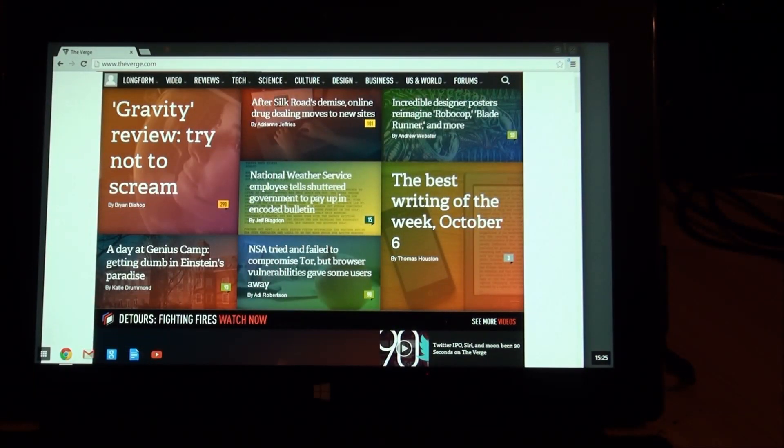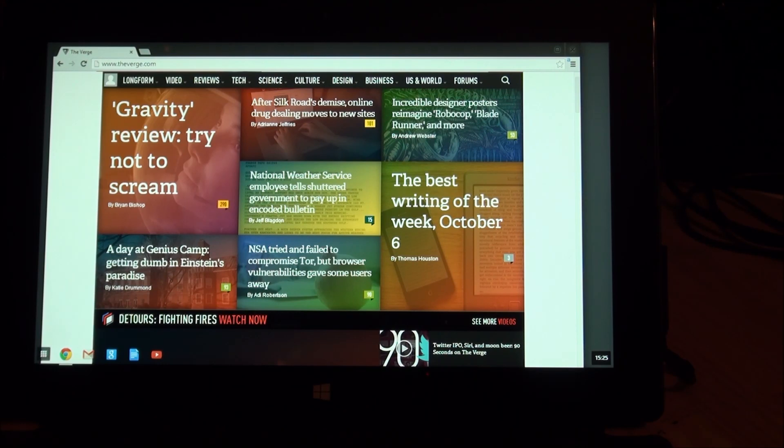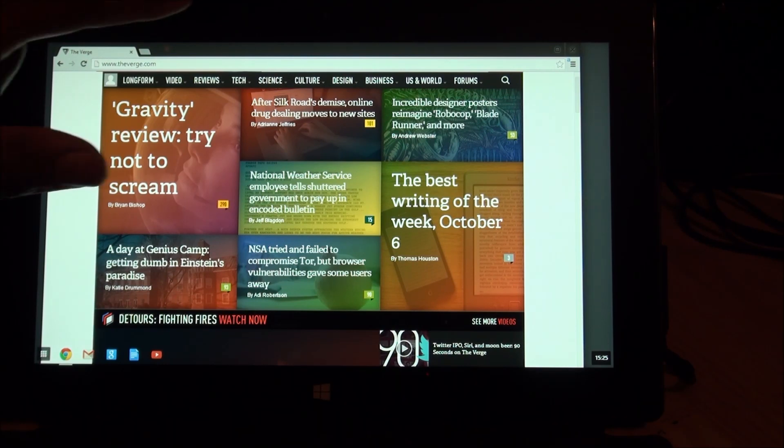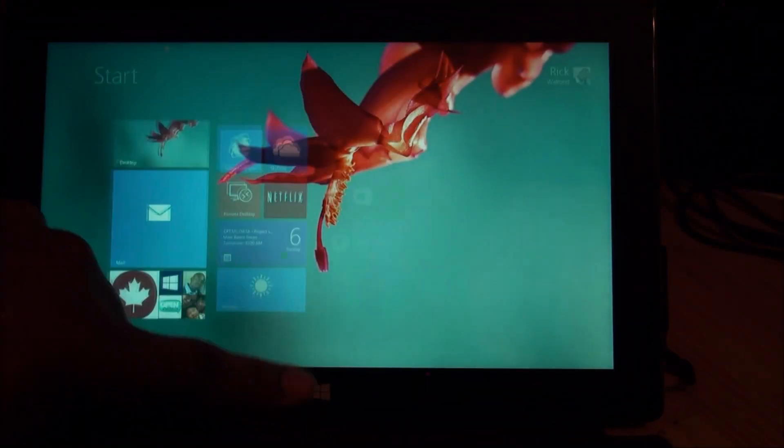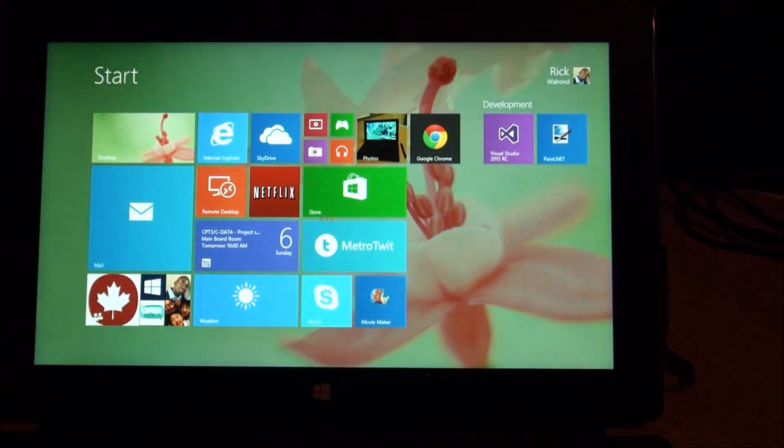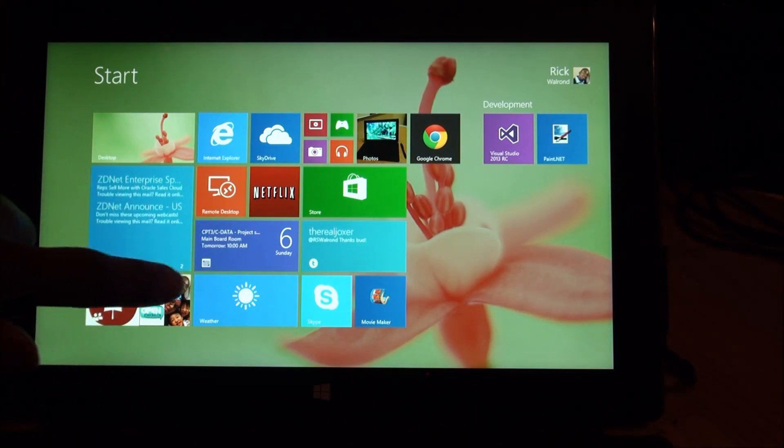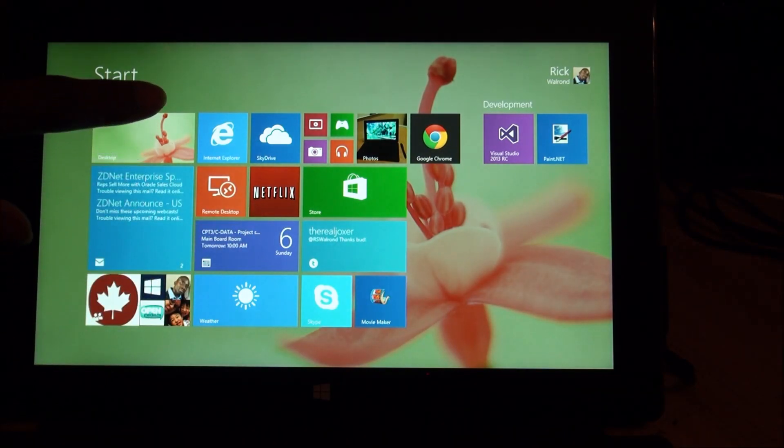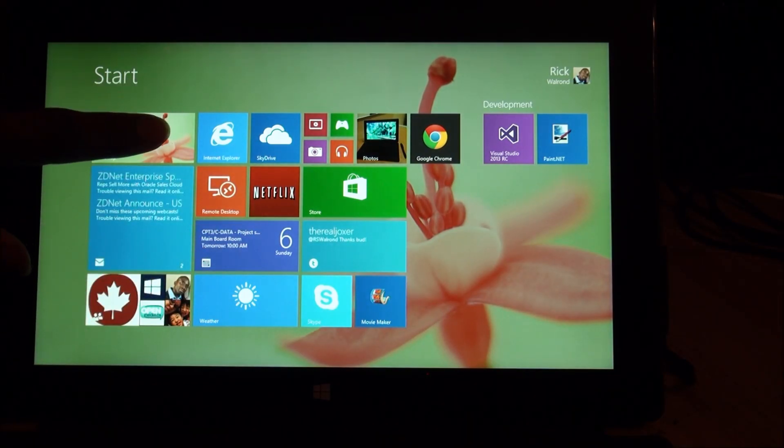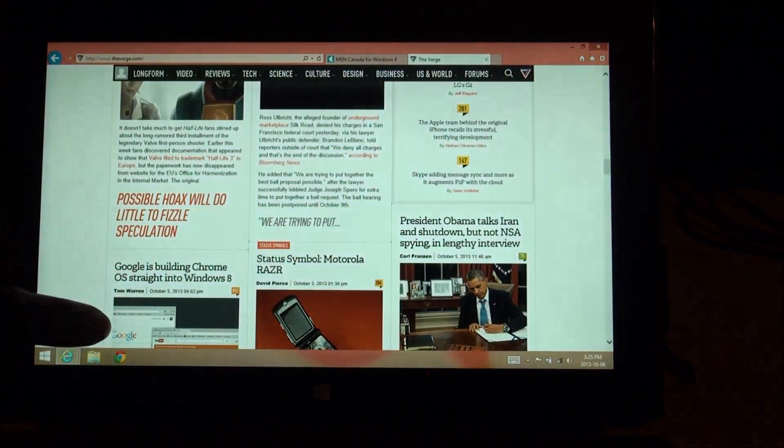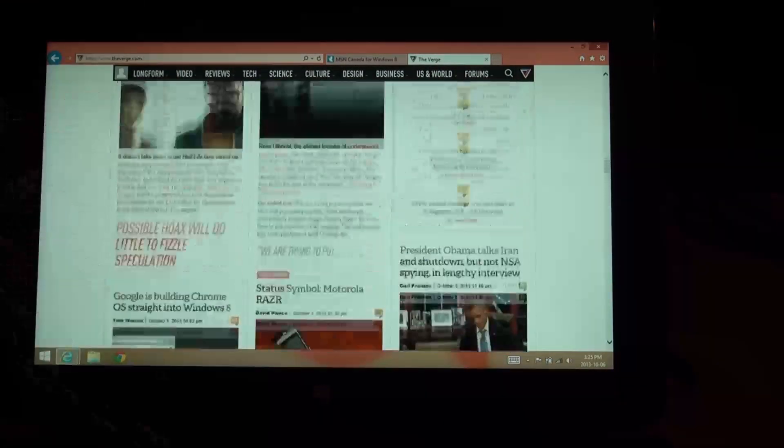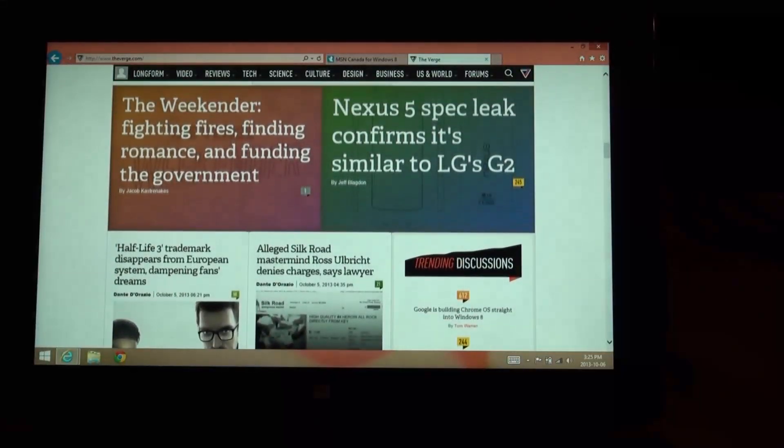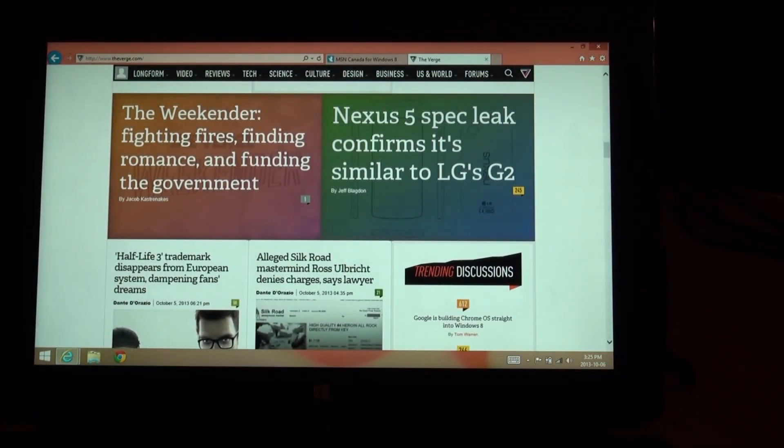So there you have it. There's Google Chrome running Metro. We're running in Windows 8. And again, I had to switch my resolution down in order for it to function properly.